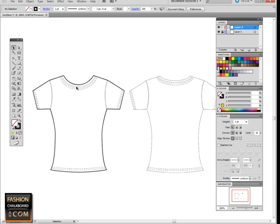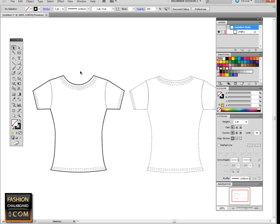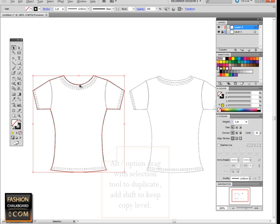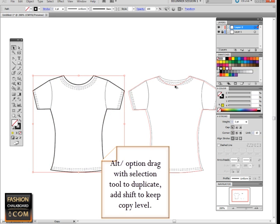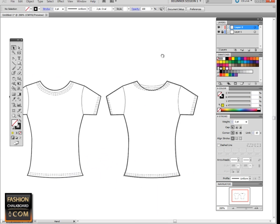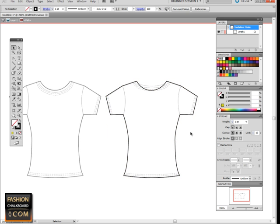While we have the front, let's go ahead and see what happens if we take the Alt/Option with our selection tool and drag this over, holding down Shift so it stays level. You can see here that we have a very good base for the back.